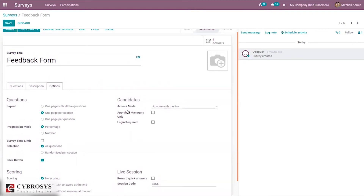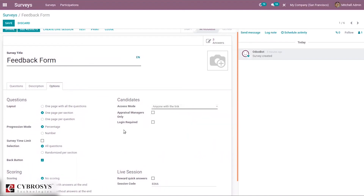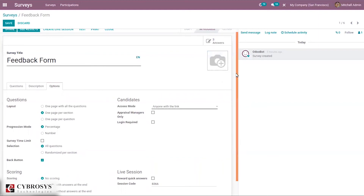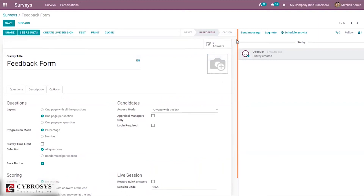You can also enable the option 'Appraisal Managers Only', which restricts answers so that only managers can respond when this option is enabled. You can see all three answers that have been given.